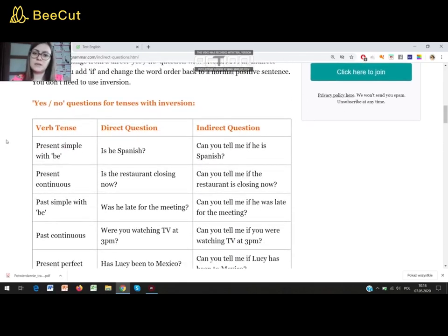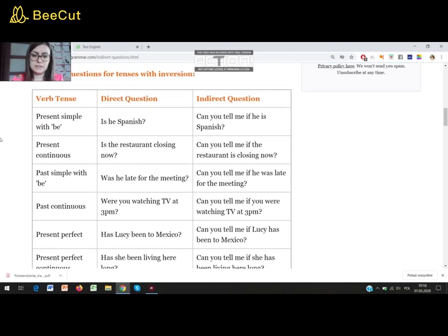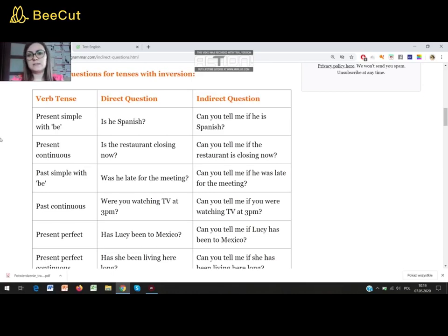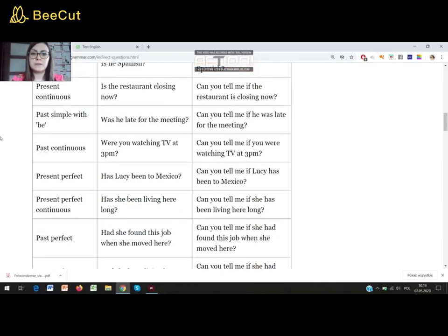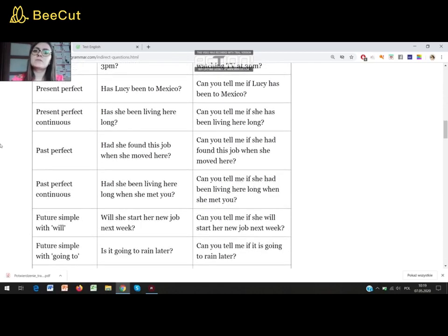Let's have a look at the sentences. Present simple with BE: 'Is he Spanish?' — indirect: 'Can you tell me if he is Spanish?' Present continuous: 'Is the restaurant closing now?' — indirect: 'Can you tell me if the restaurant is closing now?' Past simple with BE: 'Was he late for the meeting?' — indirect: 'Can you tell me if he was late for the meeting?' Past continuous: 'Were you watching TV at 3 p.m.?' — indirect: 'Can you tell me if you were watching TV at 3 p.m.?' Present perfect: 'Has Lucy been to Mexico?' — indirect: 'Can you tell me if Lucy has been to Mexico?'